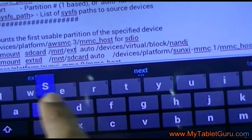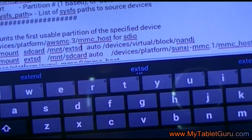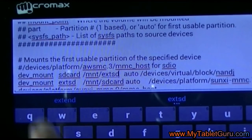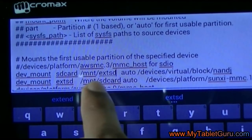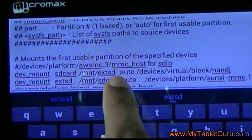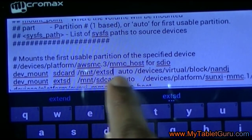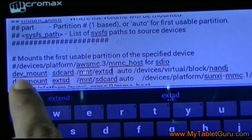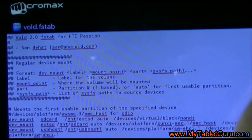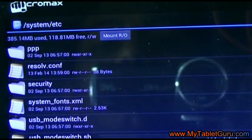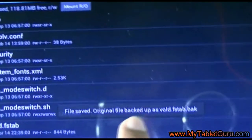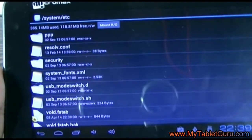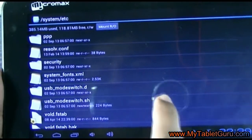Here you can see we have changed the first two lines of the code. We have swapped SD card with ext SD and ext SD with SD card. Now save and exit. This will create a backup file called vold.fstab.bak — here is that file. Now delete it.